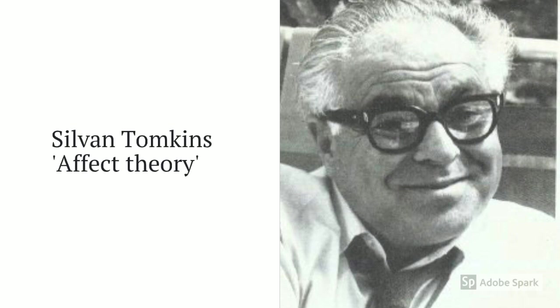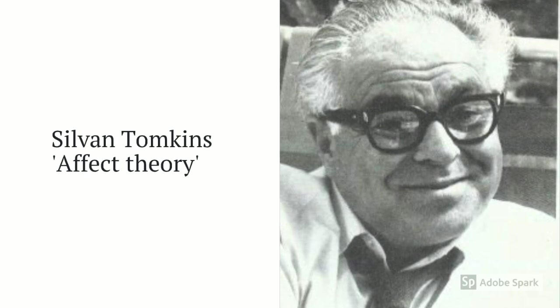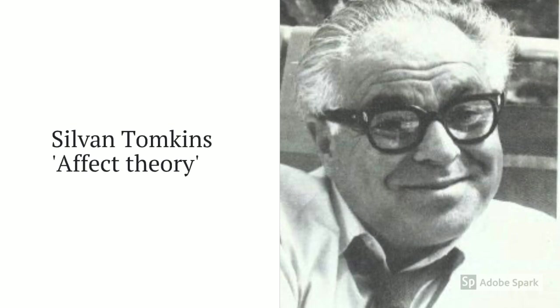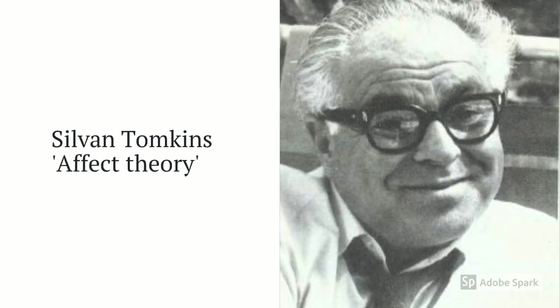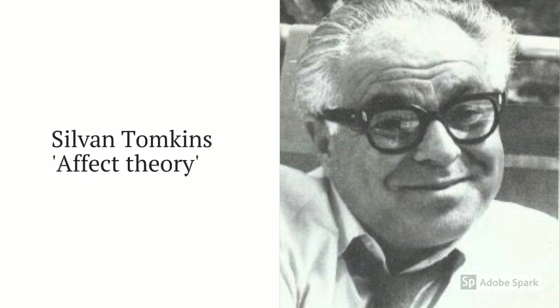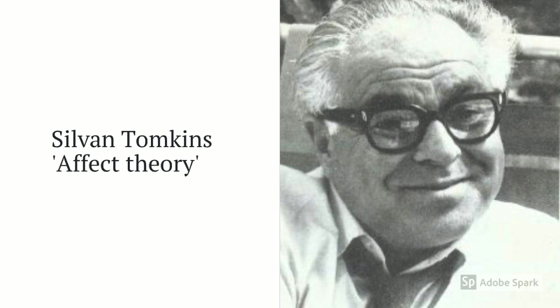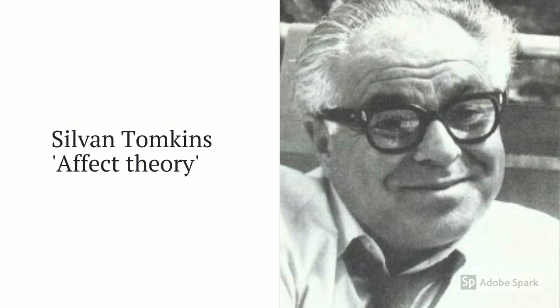One theory which tries to explain the role of neurotransmitters on emotion was proposed by Sylvan Tomkins, known as affect theory.